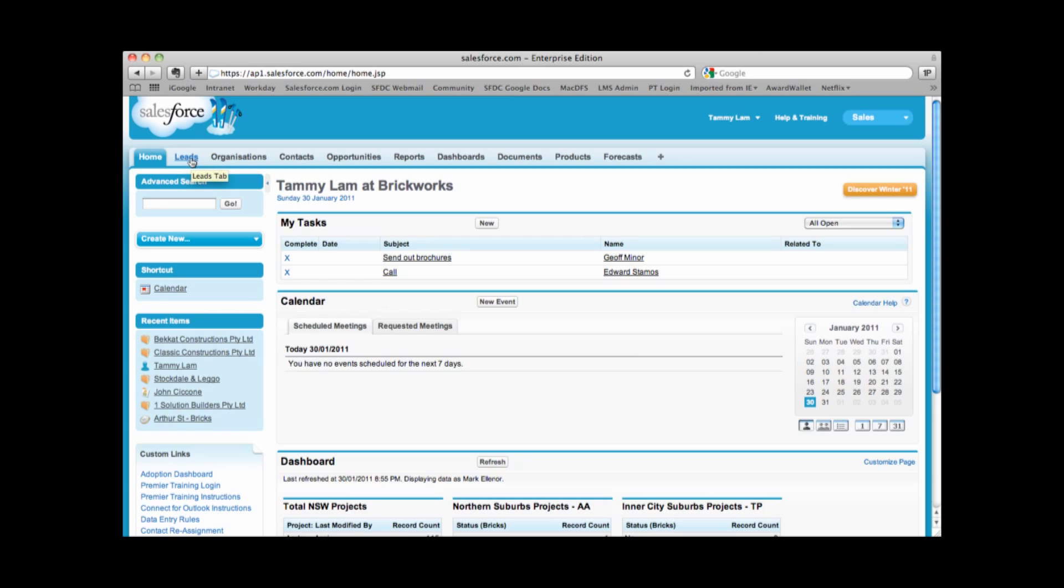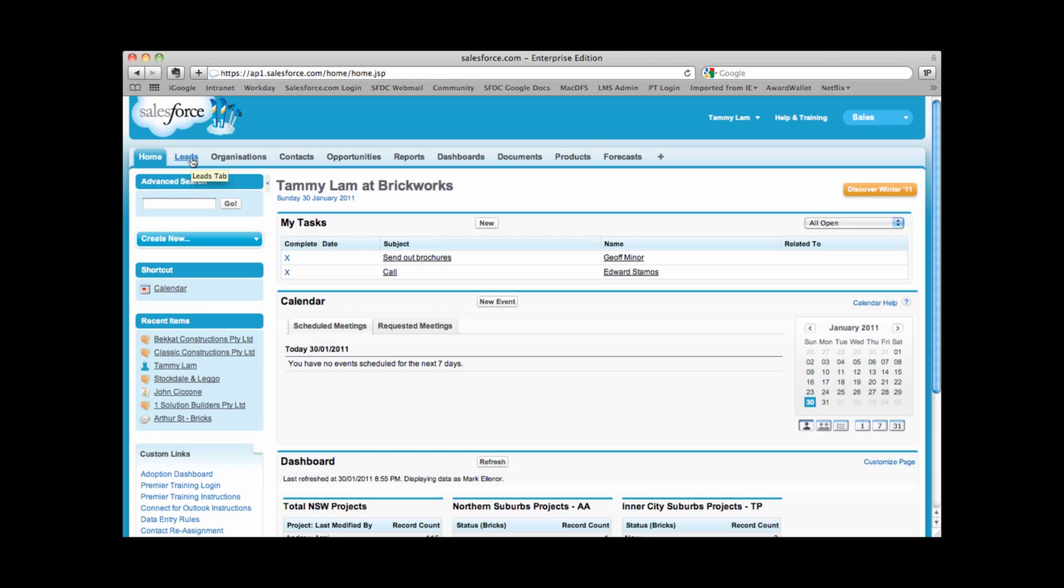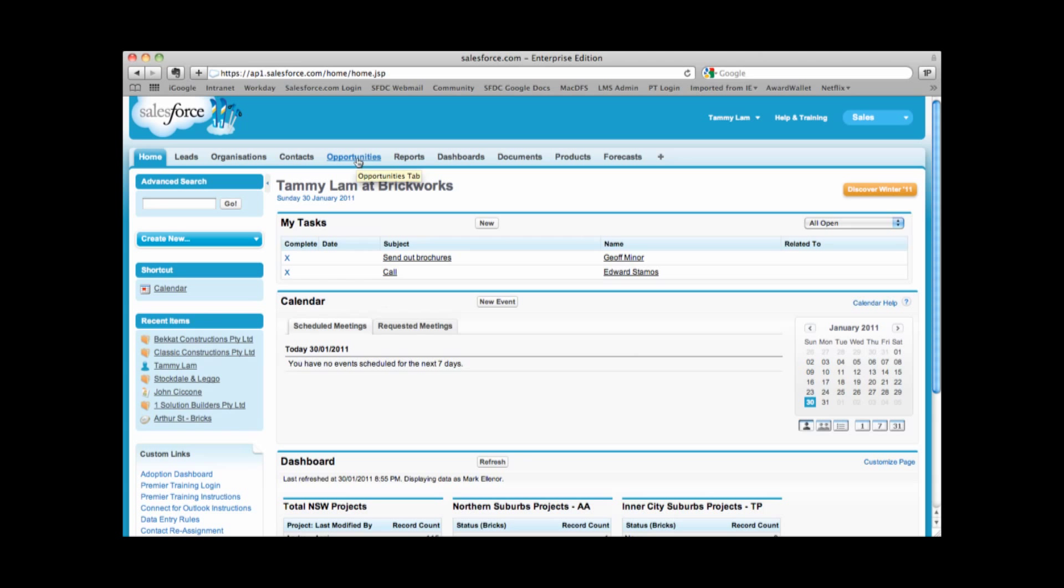We have a tab here that represents leads. Leads are prospects or people that we hope to do business with. We also have a tab here called organizations. Organizations are accounts or companies that we want to track in Salesforce. We also have a tab for contacts and we also have a tab for opportunities. Opportunities are what we use to manage our sales deals or any revenue generating opportunity.